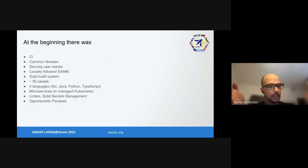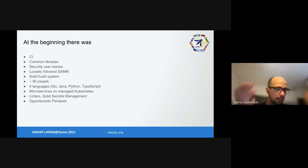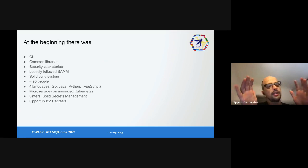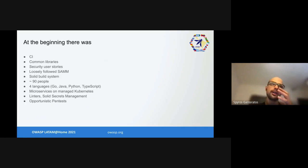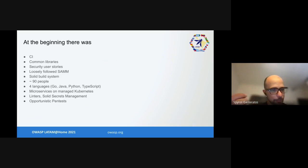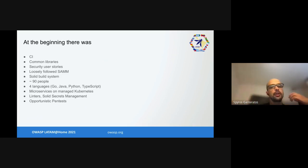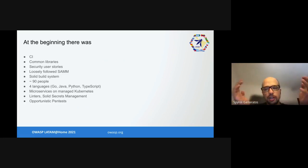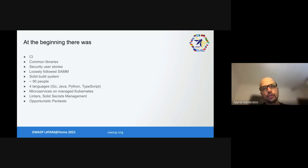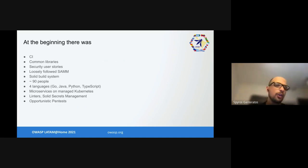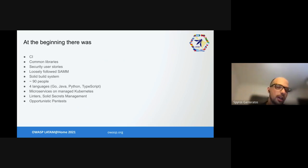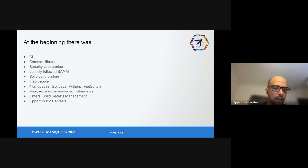Let's start from the beginning. I joined this company about three years ago. At the beginning they had CI/CD, some common libraries, security user stories vaguely inspired by ASVS, they loosely followed some OWASP SAMM. However, they had probably one of the most solid build systems I've seen to date. It's called Please, it's open source and it's really great. The company was small, about 90 people. They were writing in four languages: Go, Java, Python, and TypeScript.